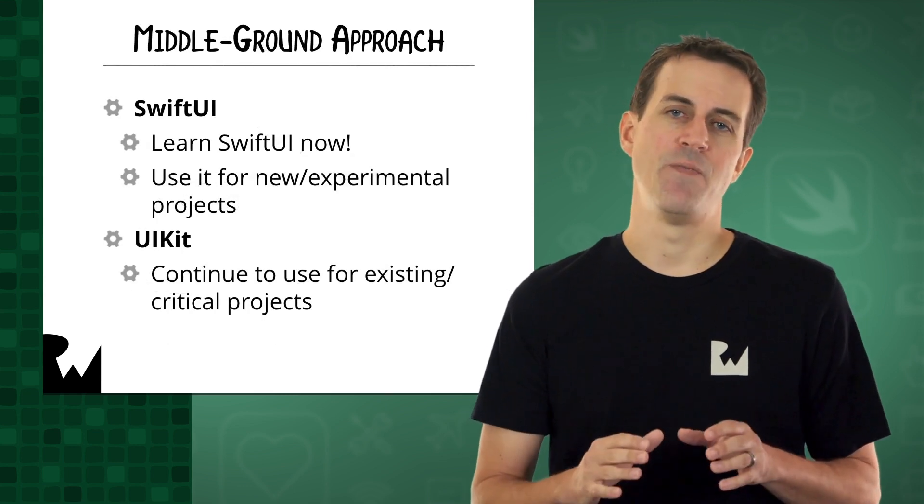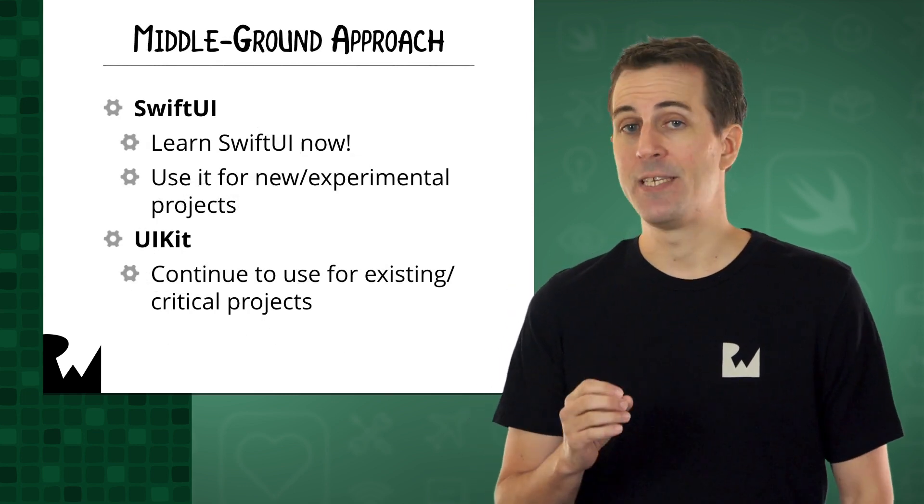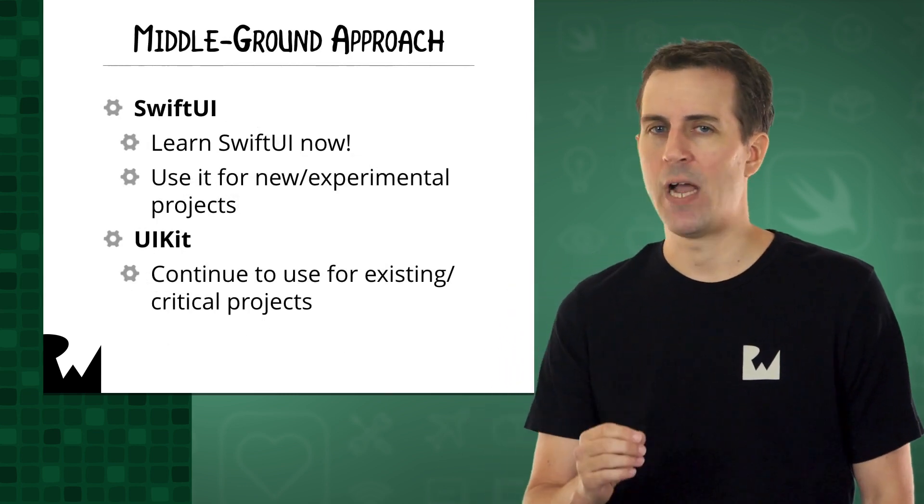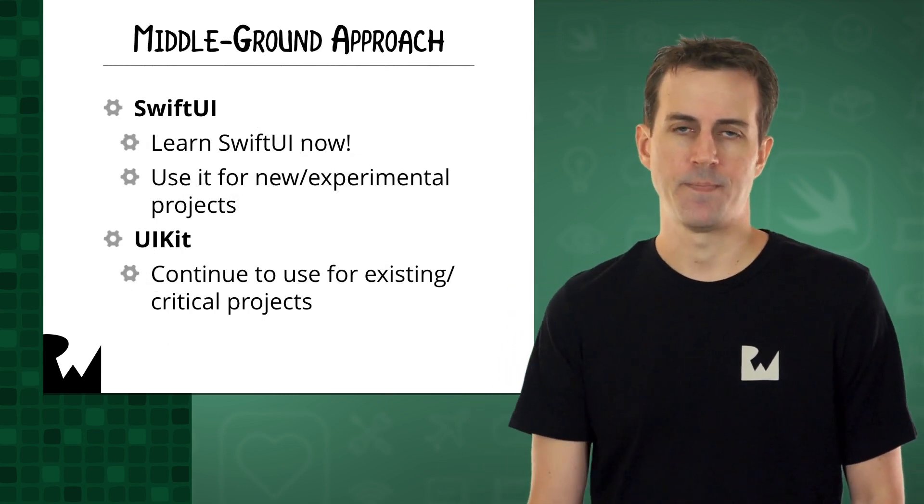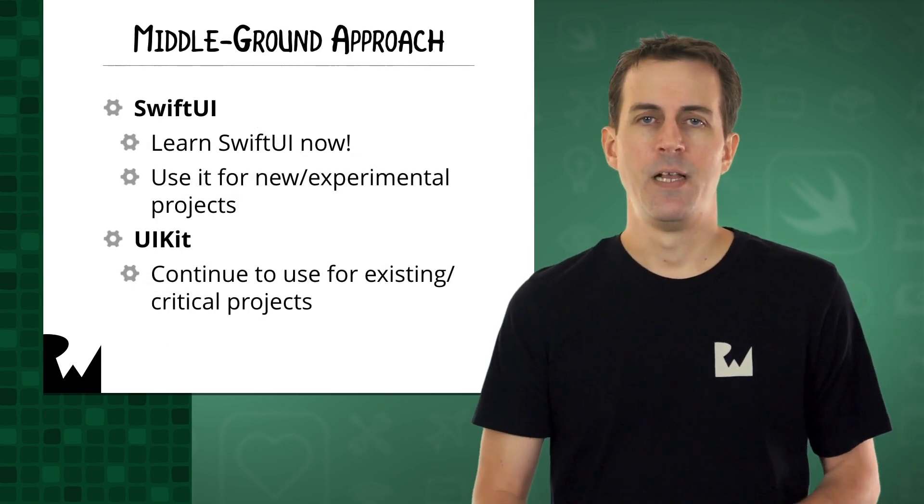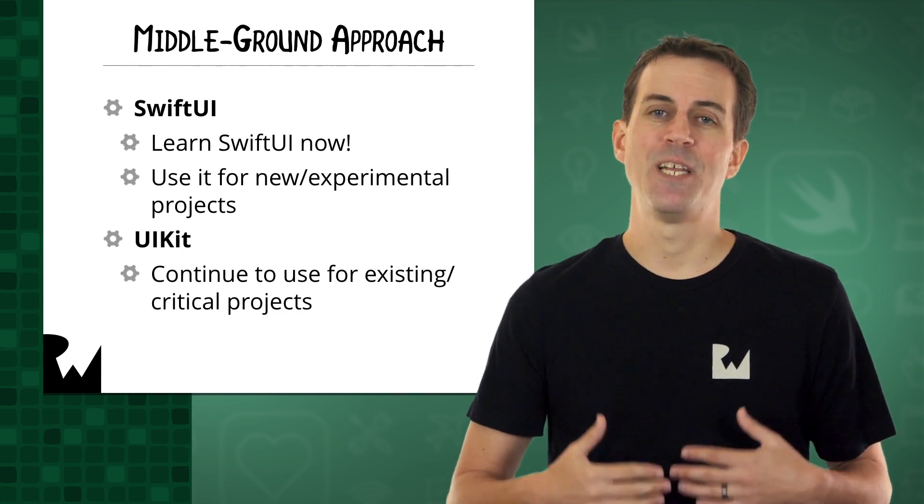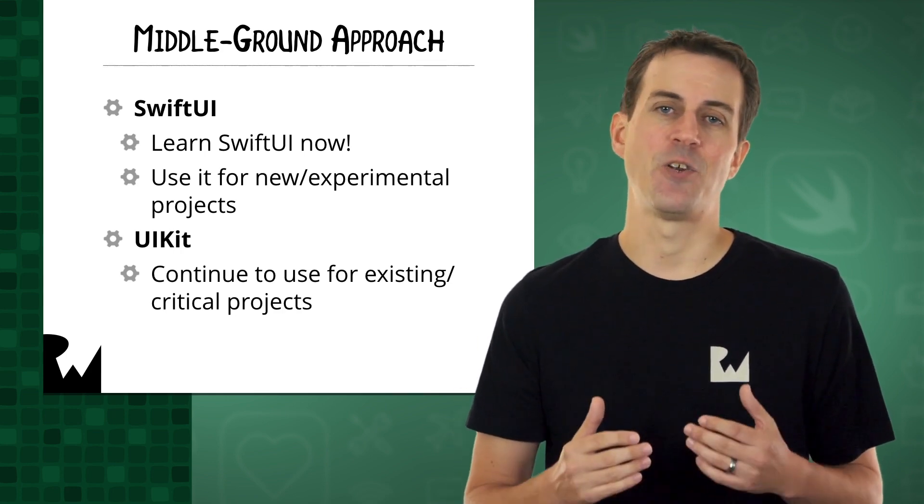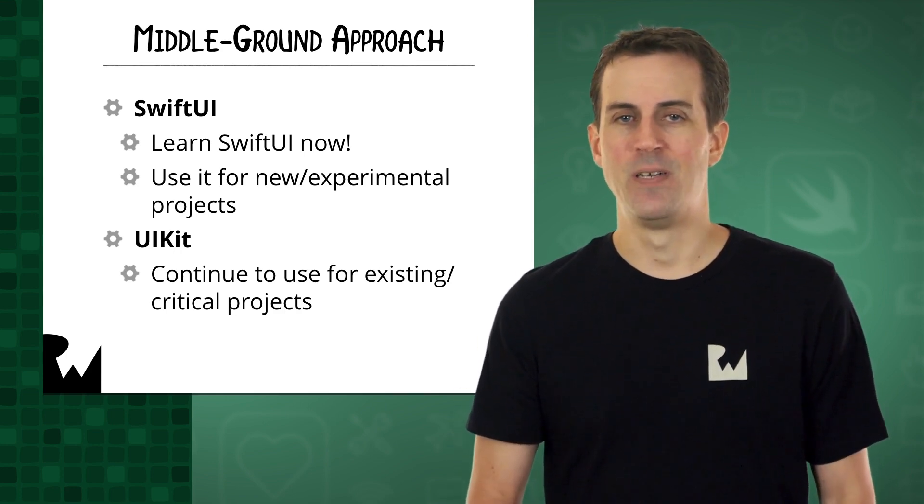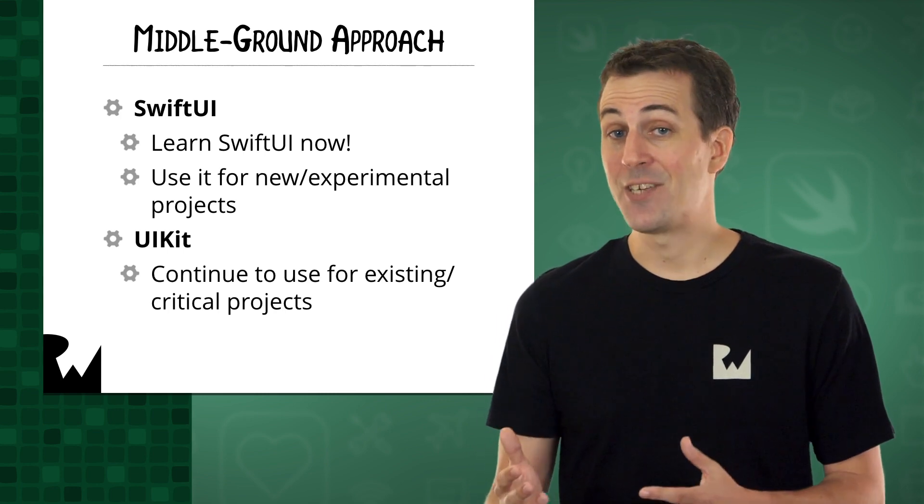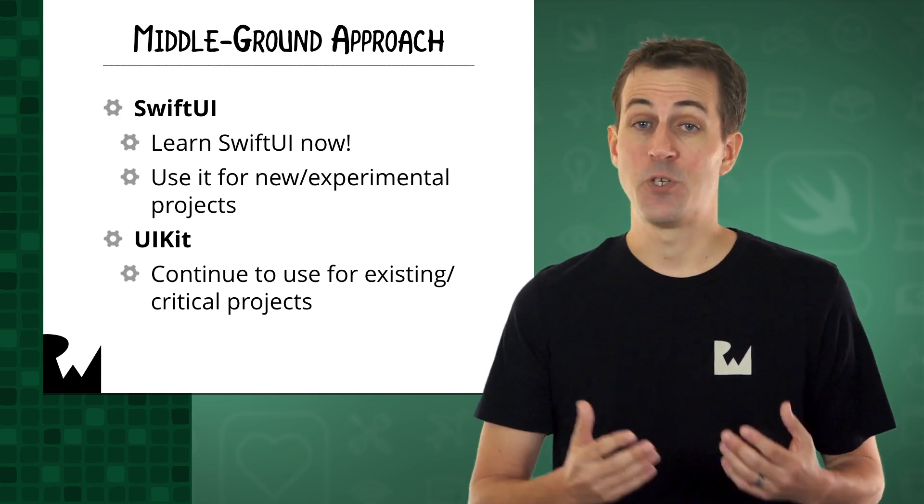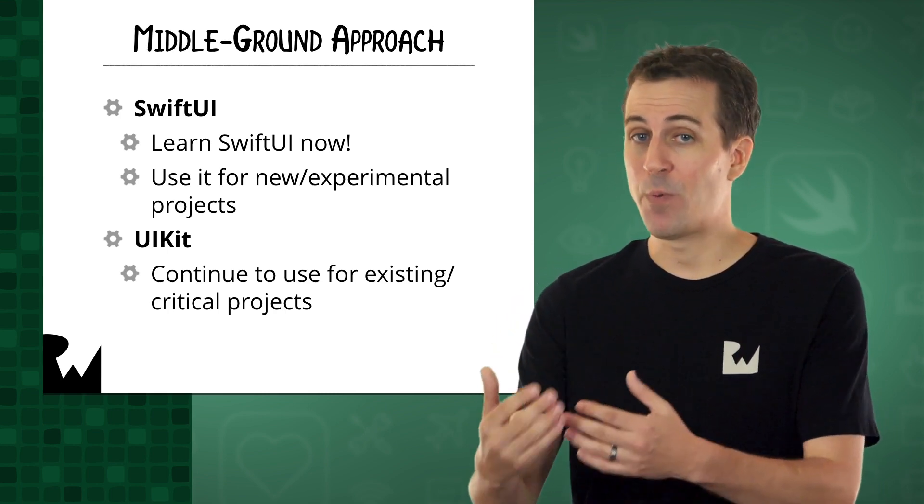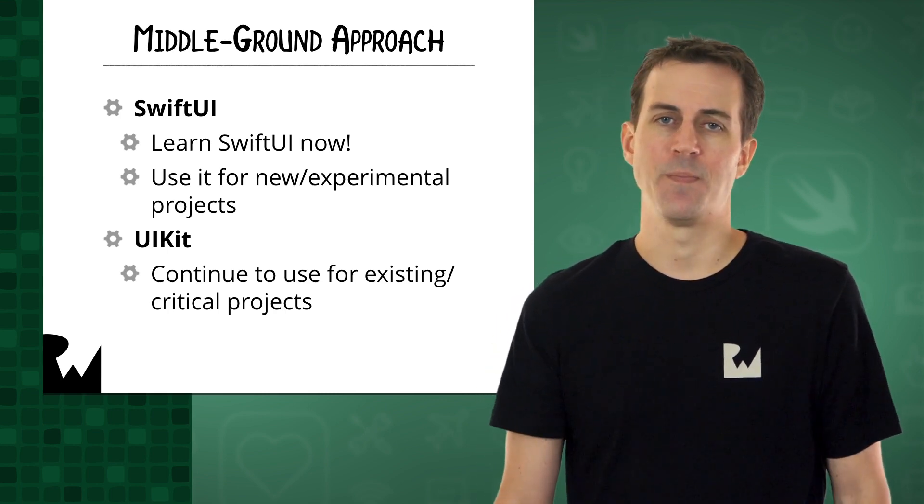Because of these two disadvantages, we recommend taking a middle-ground approach. SwiftUI represents the future of iOS development, so it's a good idea to start learning it now. There's a lot to learn, so if you start now, you'll be well-prepared for the future.